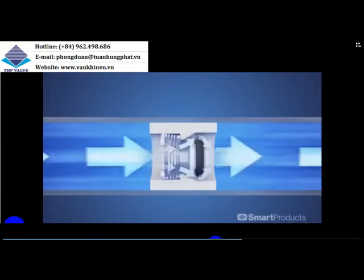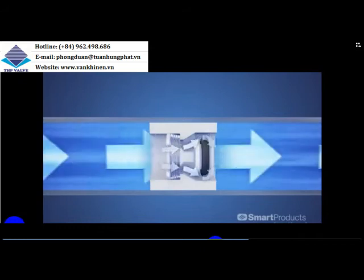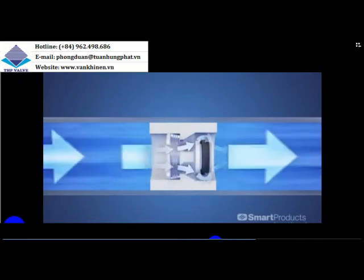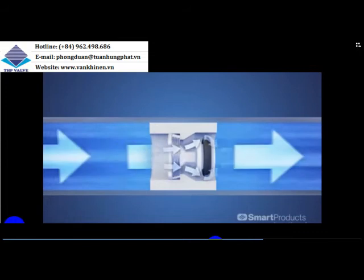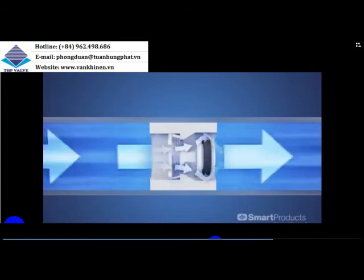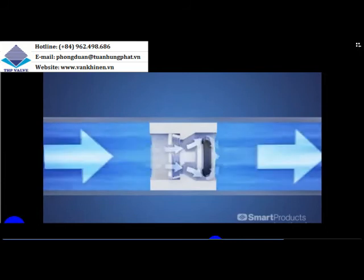With the valve fully open, the poppet travels to its limit. To raise flow beyond this takes a large increase in pressure. It's always good to order a valve with sufficient flow for your operating pressures.